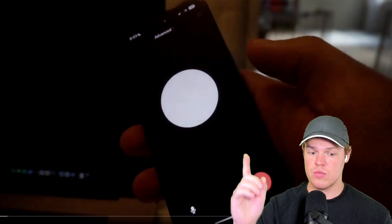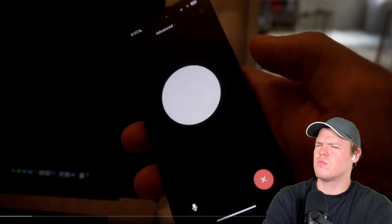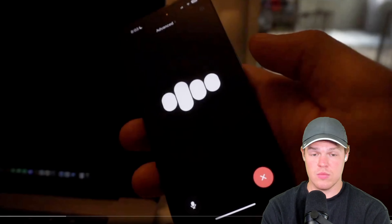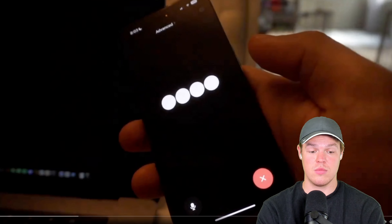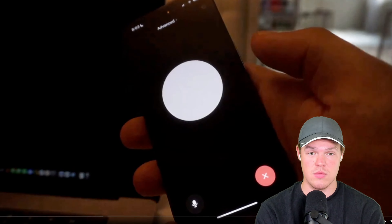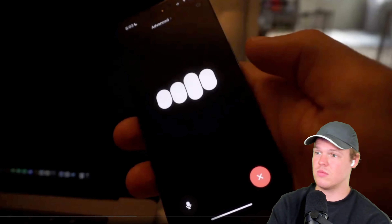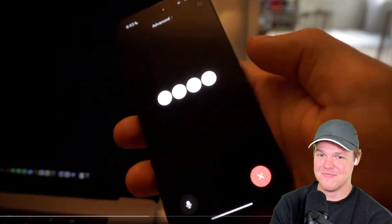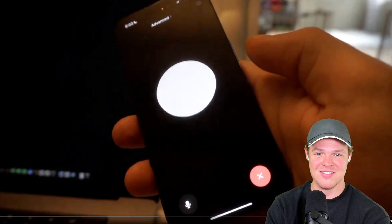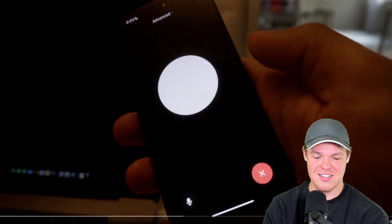Hey, I want you to count from 1 to 10 really, really fast — as fast as you can. Okay, now even faster. Okay, now louder and faster, and count up to 50.